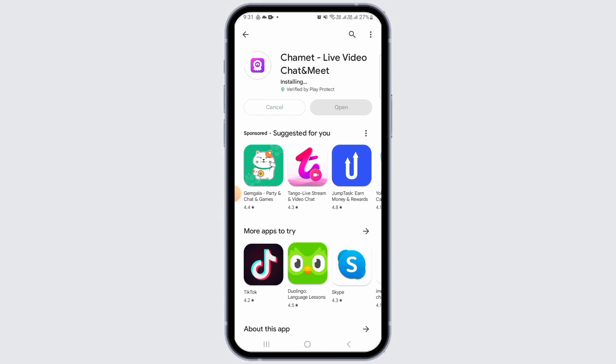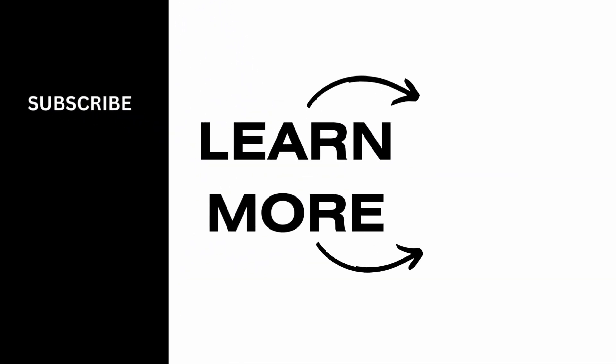All you have to do now is tap on the Open option, create your account or log into your account, and start using this application. If you found this video helpful, please make sure to hit the like button and subscribe for more videos like this.